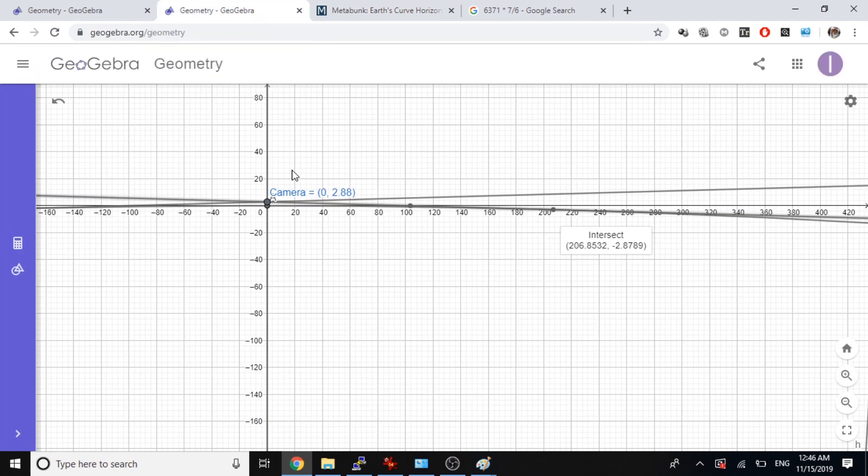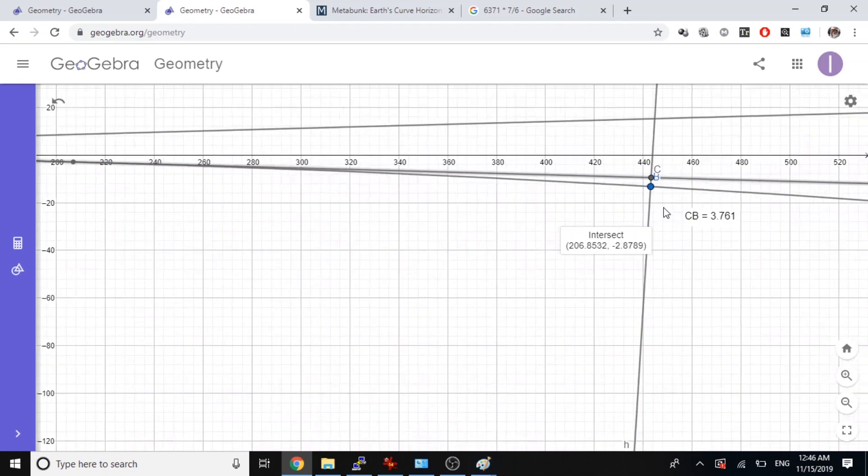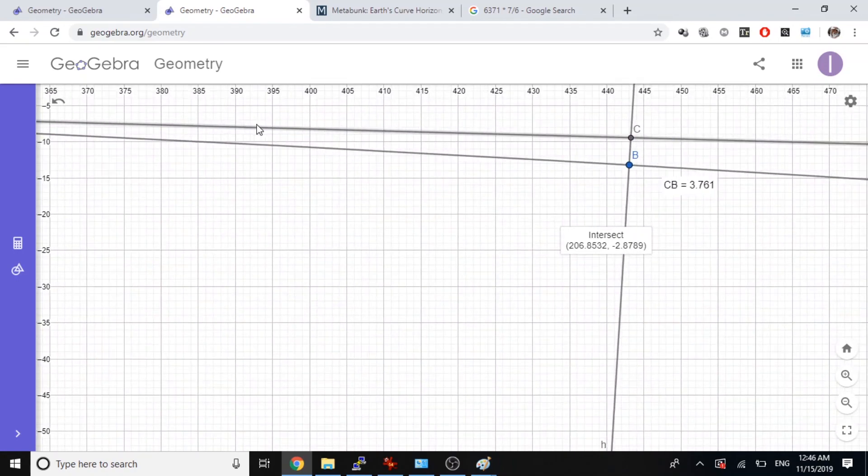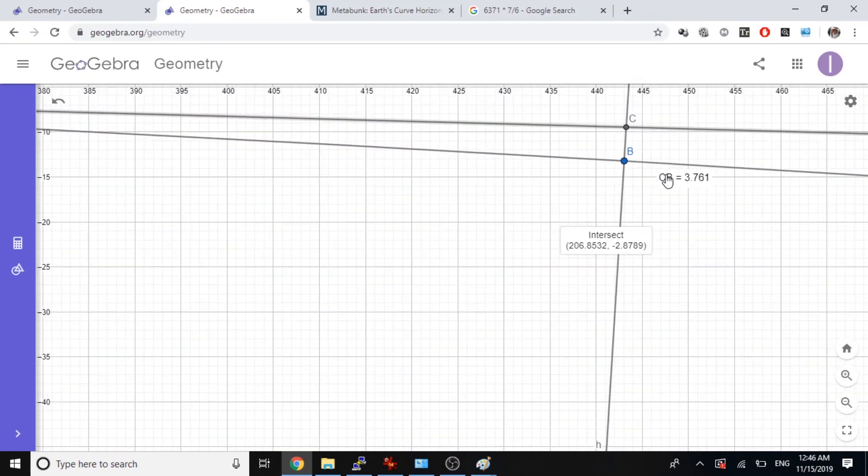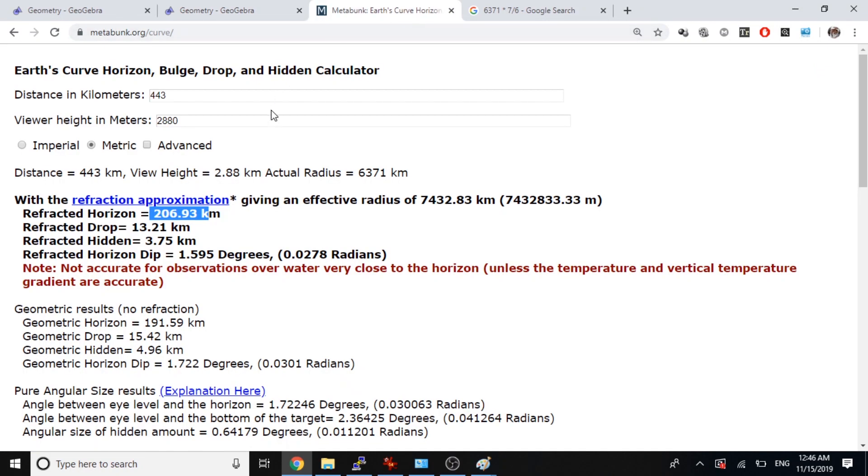Let's go over here, still a straight line. So C and B is a distance from C to V, 3.7. Let's look at the curve calculator. Wow, 3.7.